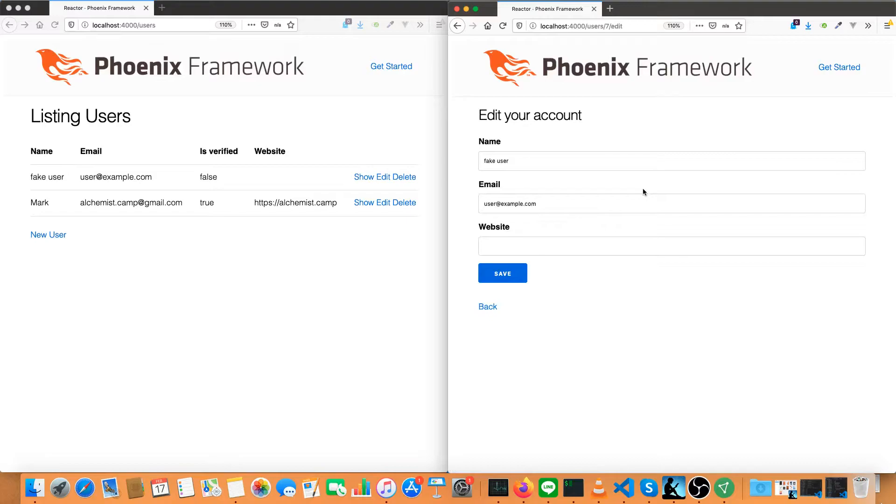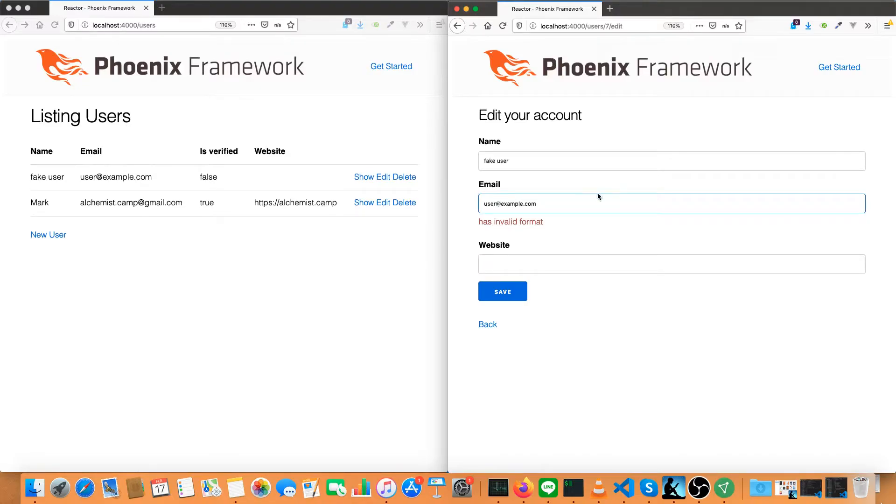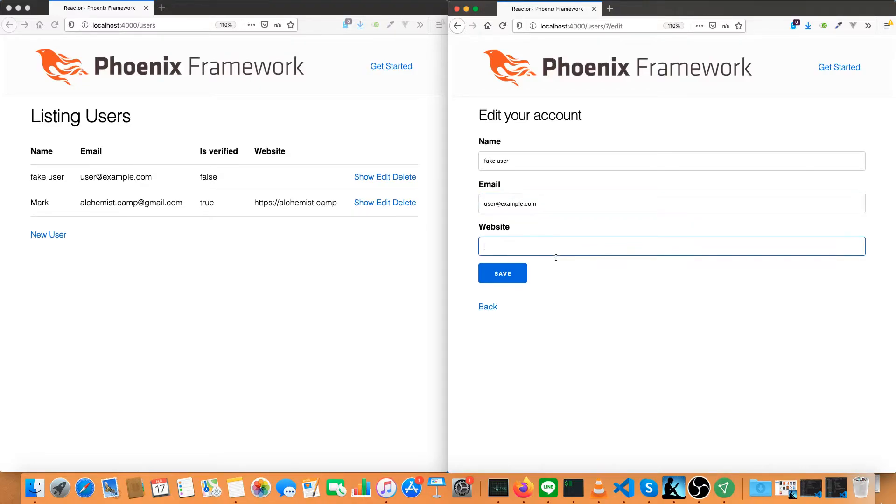Now they also do things like enforce validations. Now the format of an email is easy to do without any check on the server side at all.